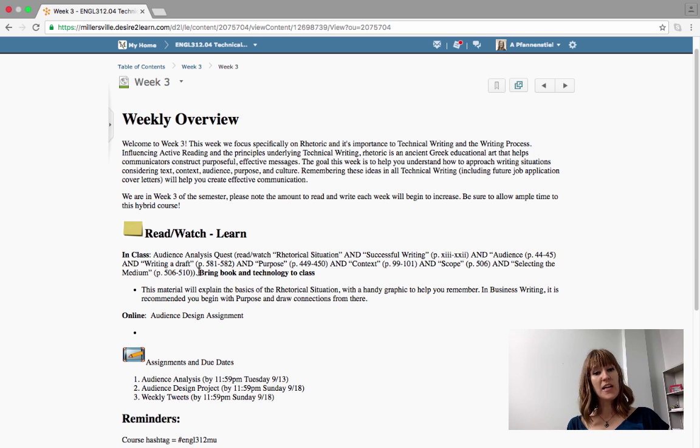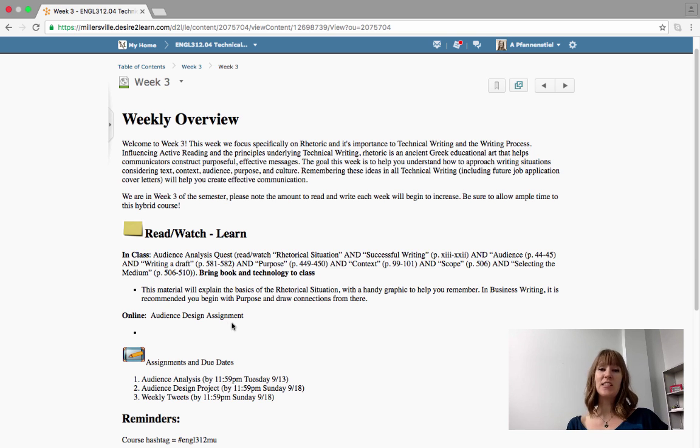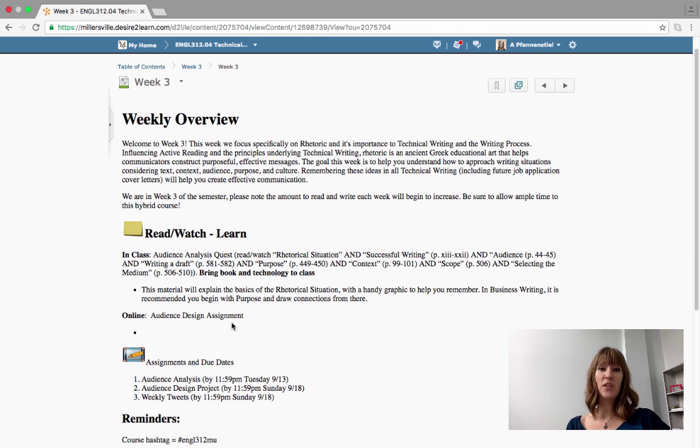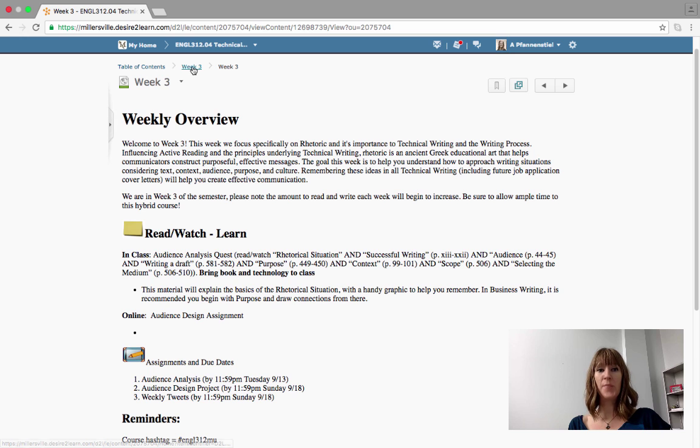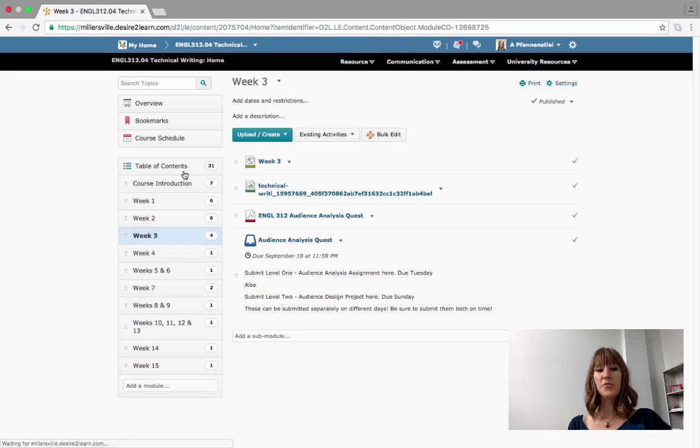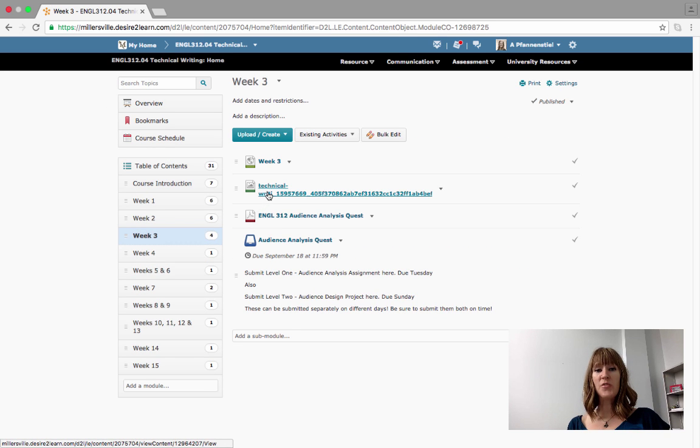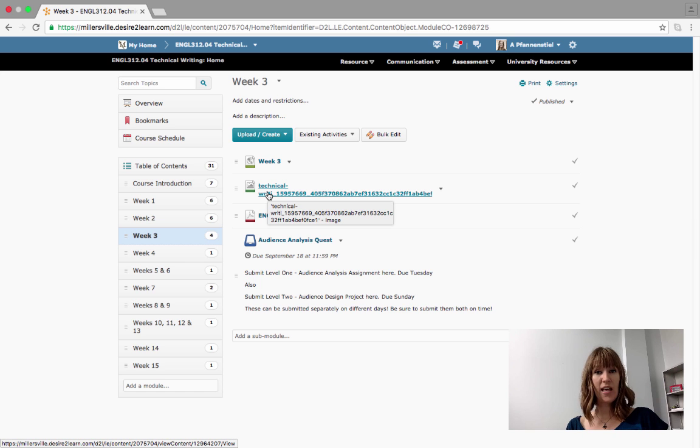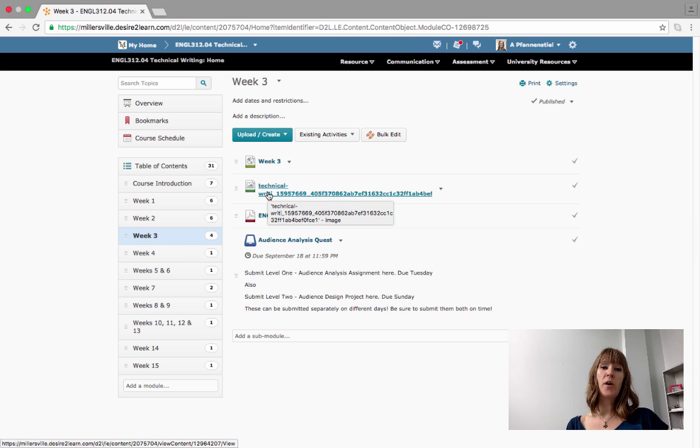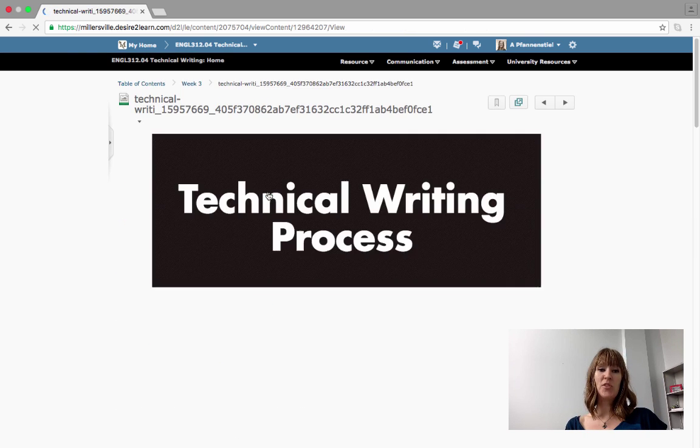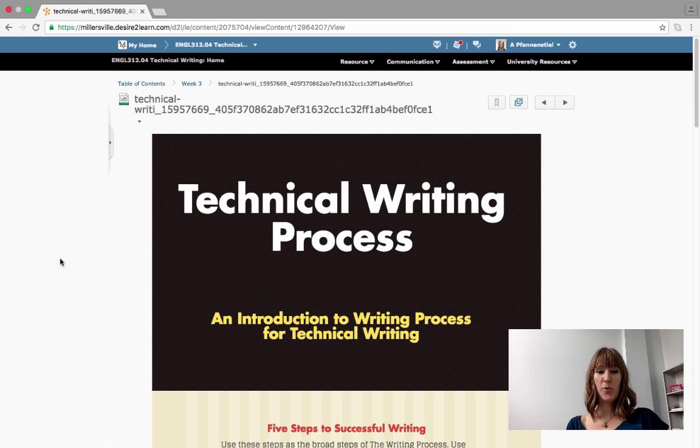When you come to class we're going to begin the audience design assignment and we'll actually watch the video in class together and then you guys will get started on it, so if you have questions you'll have access to me. What I want to go through very briefly is the infographic that I've created on technical writing process which is an overview of the early introduction chapter that came with your book.